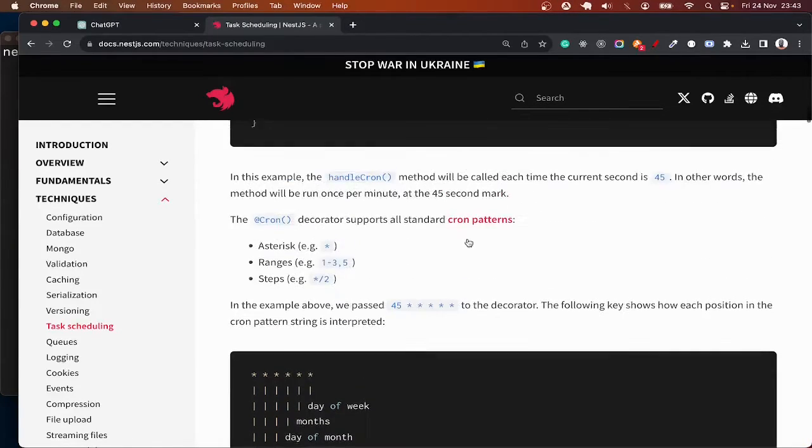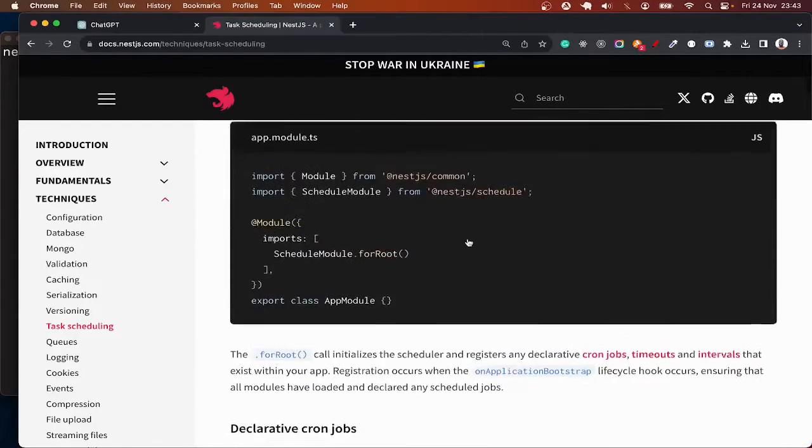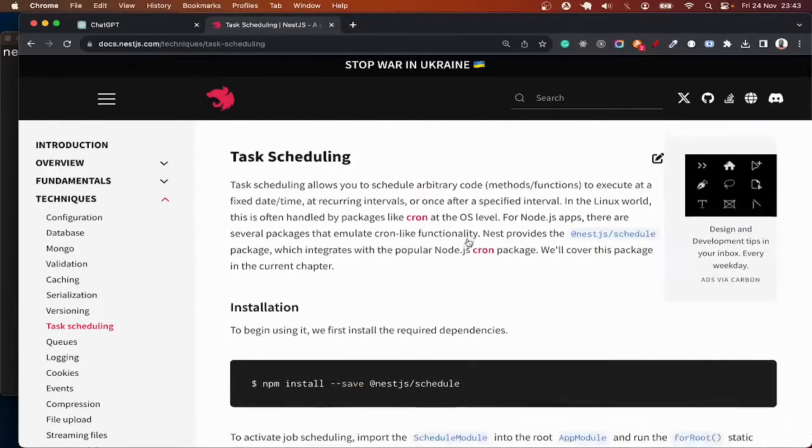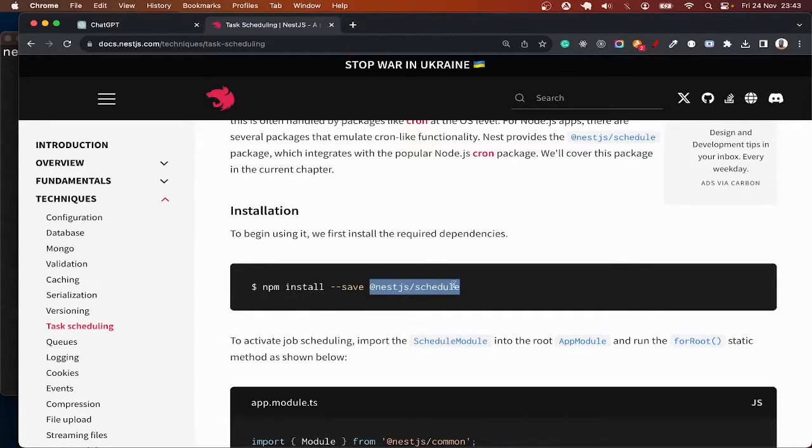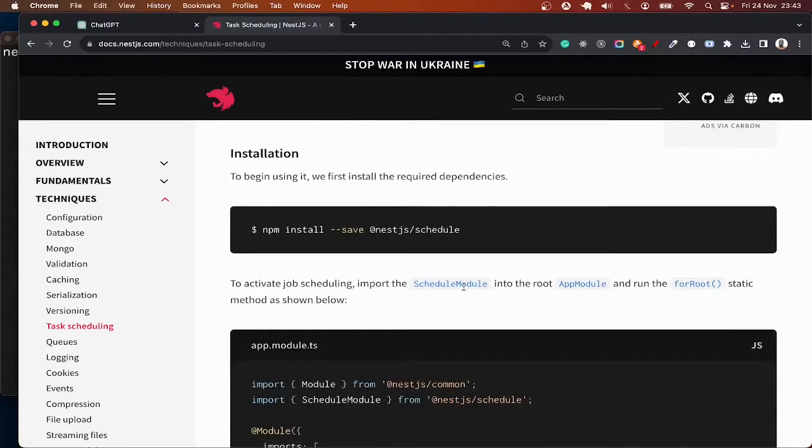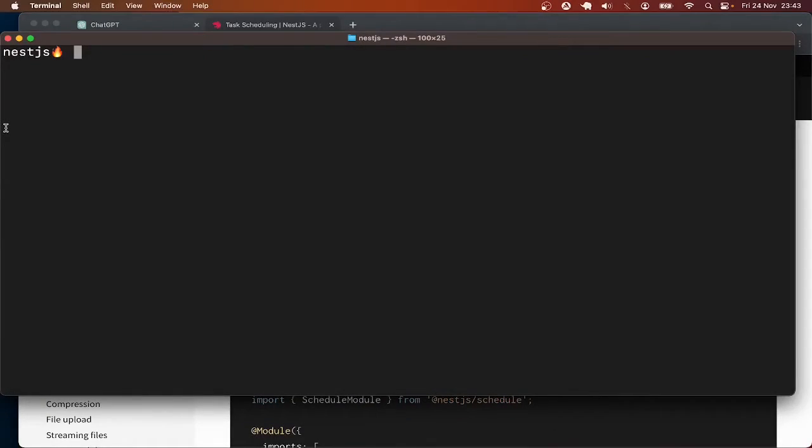Next.js has made cron jobs easy by providing us with this schedule module. So with this schedule module we can easily execute cron jobs. Let's see how to make use of it. The first thing I'm going to do is to create a new Next.js project using the CLI.